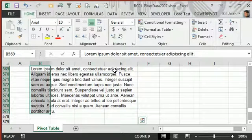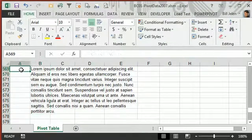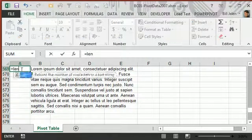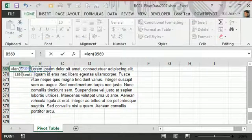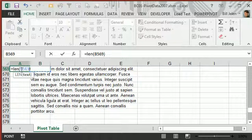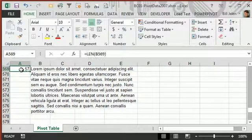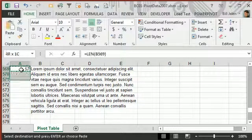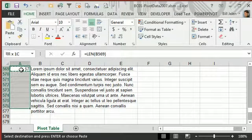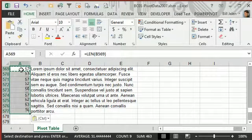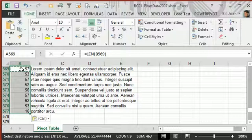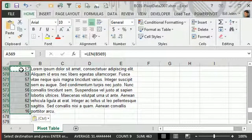Now one huge, huge thing to be aware of here is this does not work if the text is greater than 255 characters in any given cell. It doesn't warn you, it just doesn't work. It cuts everything off after 255, so it works great with short text like this, just be careful if you have long text.